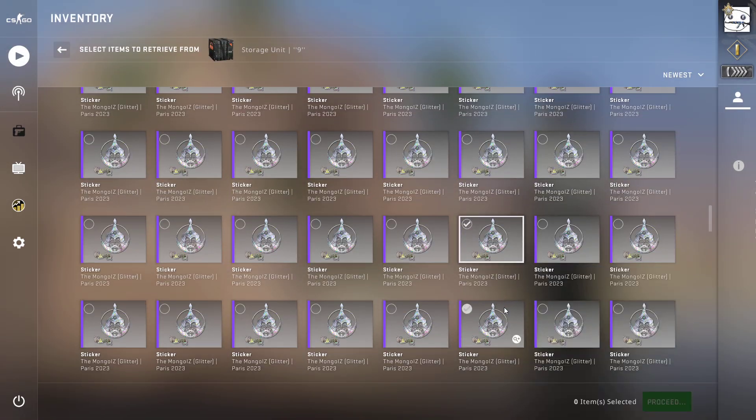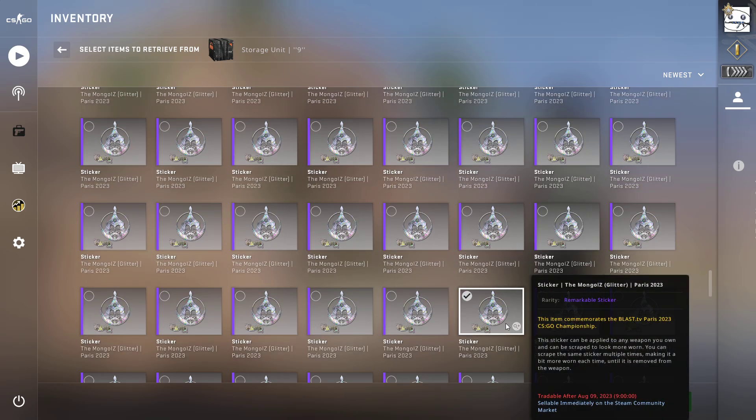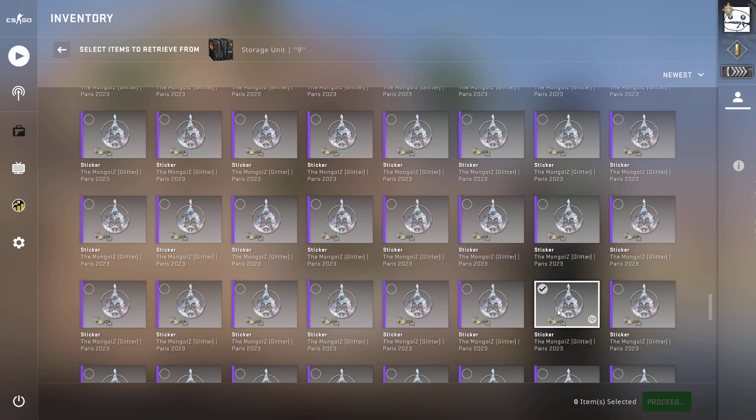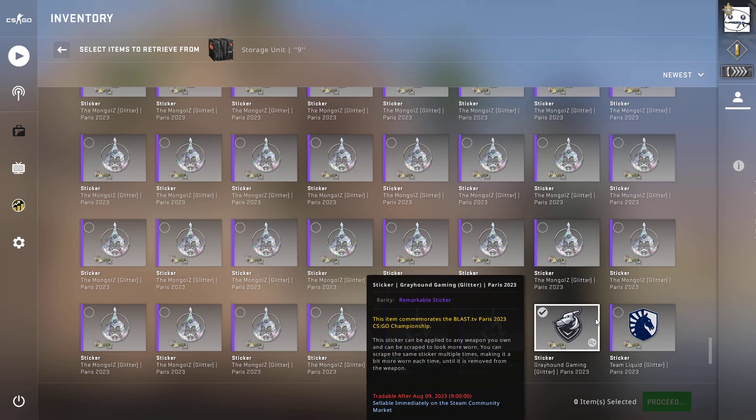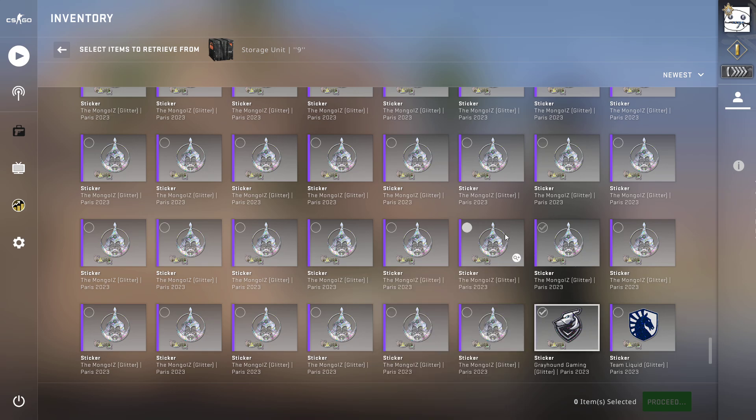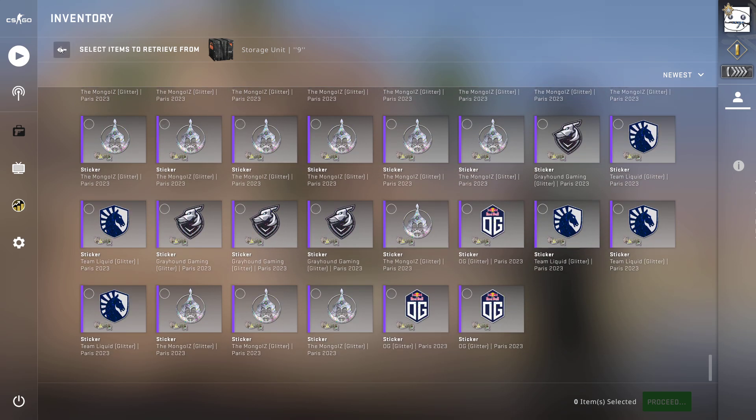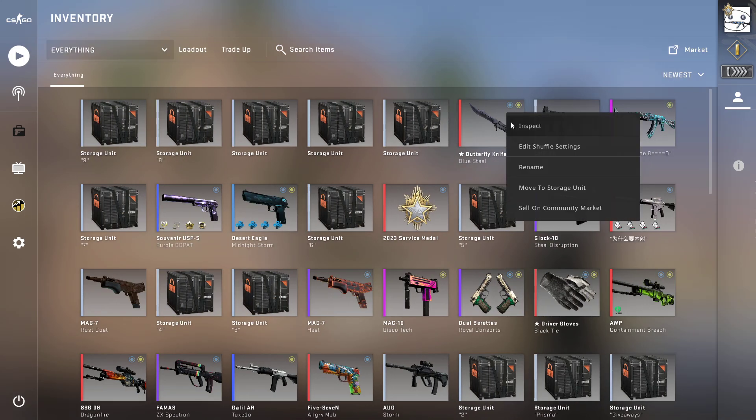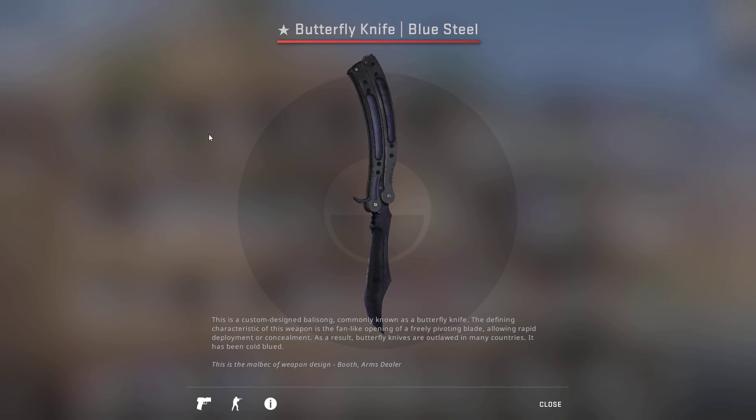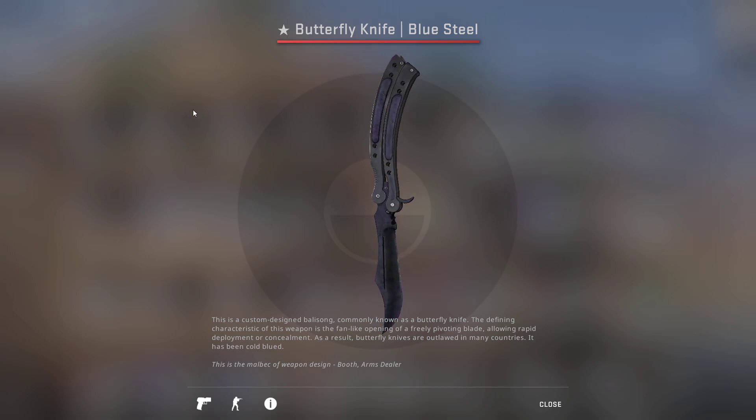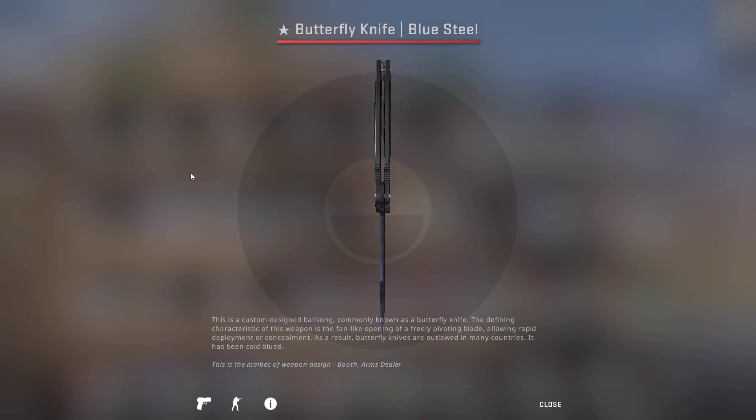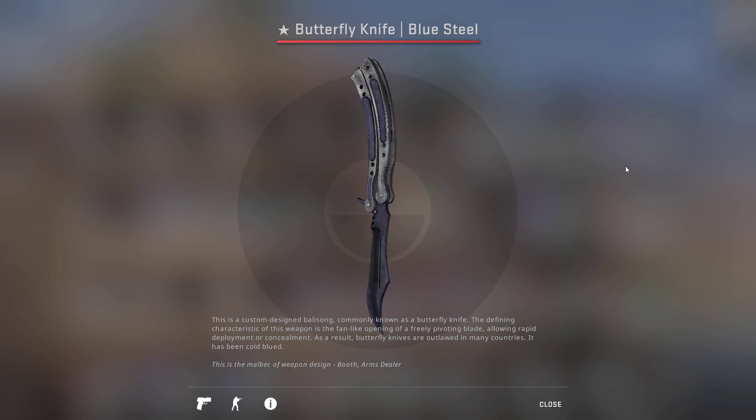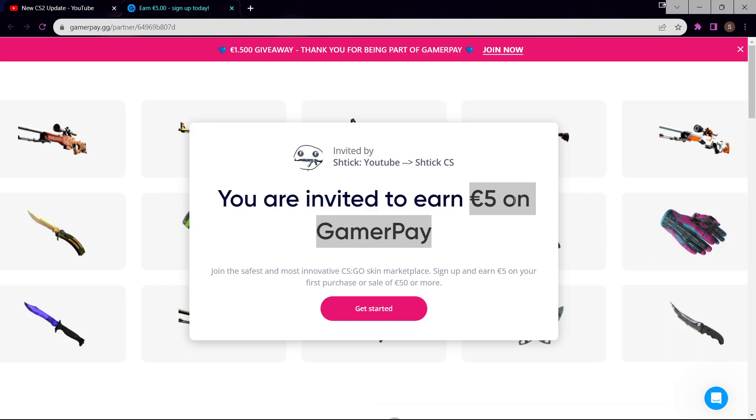But if you're selling something in bulk like these Paris stickers—I know a lot of you guys are invested in Paris—you want to sell them in bulk on Buff. Once they're sold, buy something for whatever amount you have left in your balance that you can sell on GamerPay, then cash it out. That's exactly how I do it—I find it really effective and efficient.